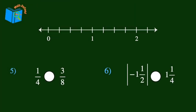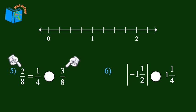Now let's move on to fractions. To compare fractions, it's often easiest to find a common denominator. Let's compare 1 fourth and 3 eighths. Looking at the denominators, we see that 4 is a factor of 8, so let's use 8 as the common denominator. To find the equivalent fraction, we multiply 4 by 2 to get 8, and the numerator by 2 to get 2. The last step is to compare the numerators: 2 is less than 3, so 1 fourth is less than 3 eighths.